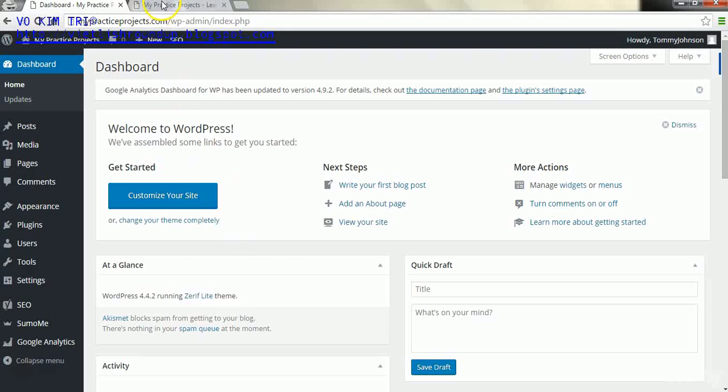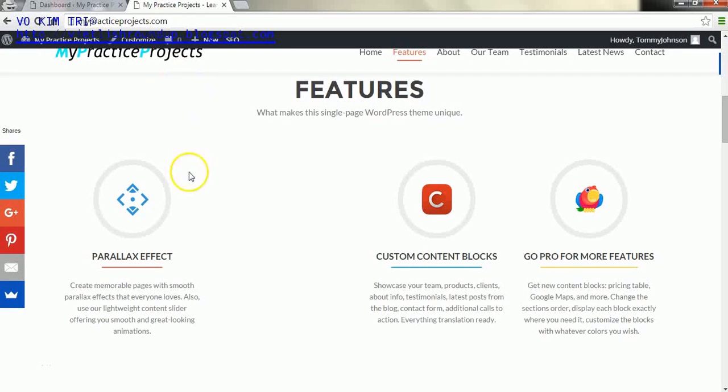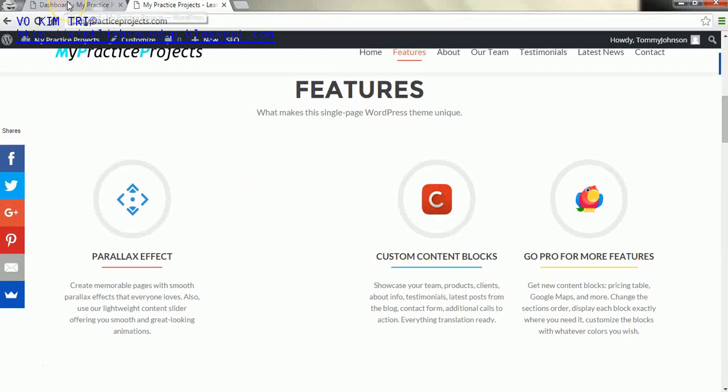Alright everyone, welcome back. In this lesson we're going to go through editing the features area, and you may notice that there is nothing here in this features area. That is because I removed it just to show you what it would look like.